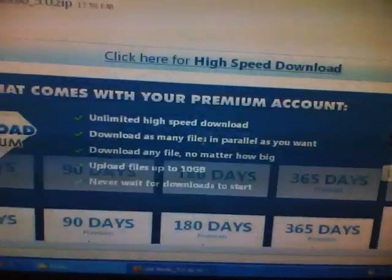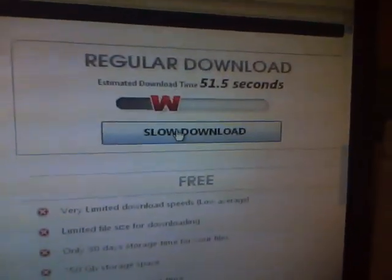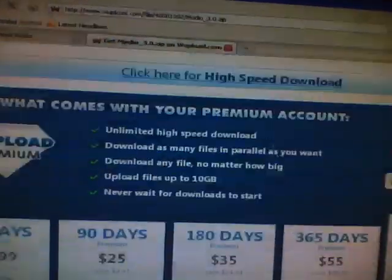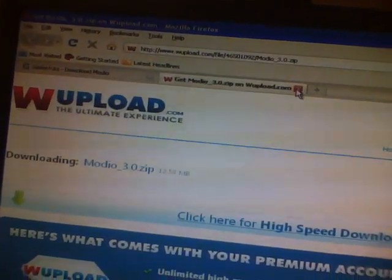Alright, you're just going to scroll down. You're just going to click slow download. And it should start downloading. I mean I already got it so I don't need this.